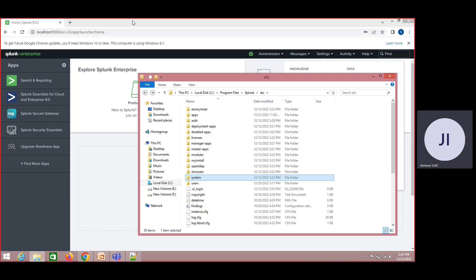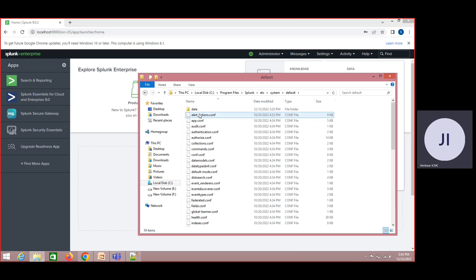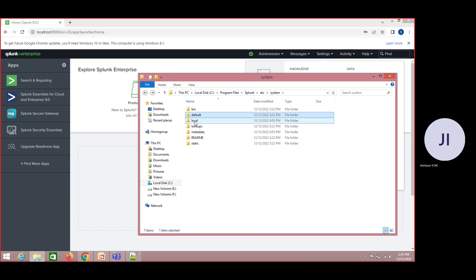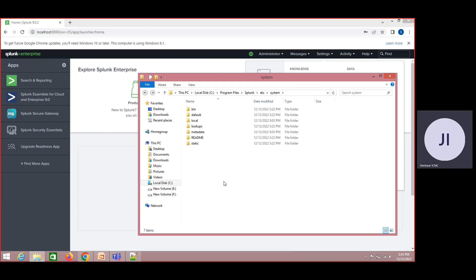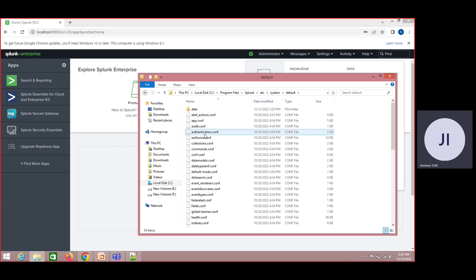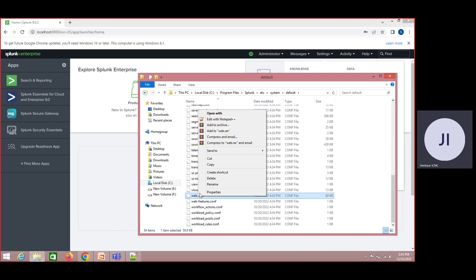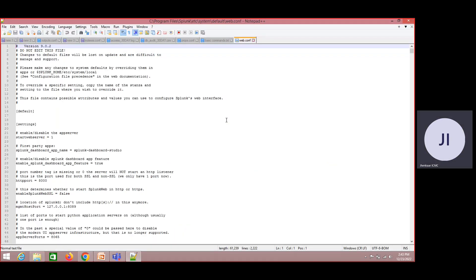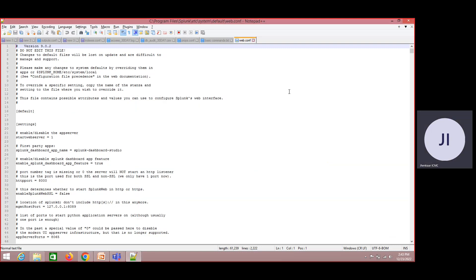Let me give a quick example of how it works. Under Splunk ETC system, I have a default folder and a local folder. By default, Splunk states do not set anything under the default folder. If you look at the default folder, I am just taking the example of web.conf, which is under Splunk ETC system default.